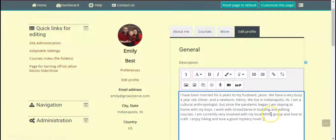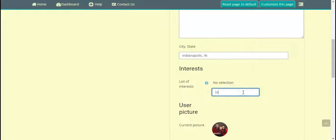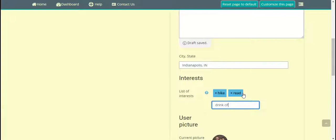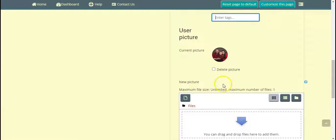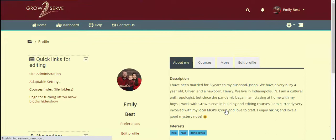If you scroll down, there's an Interests field. I like to hike, I like to read, and I like to drink coffee — so if you have some fun interests, you can add those in as well. You can also change your picture here and upload it. I'll go ahead and update my profile, and there you can see my little emoji and my interests.